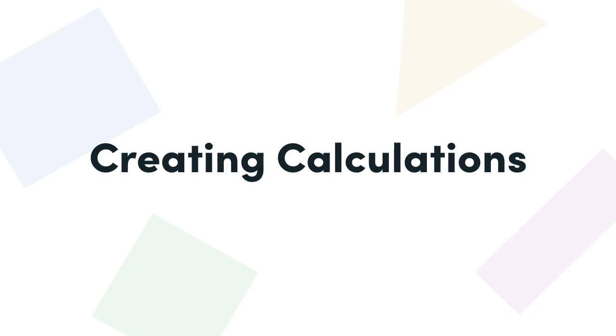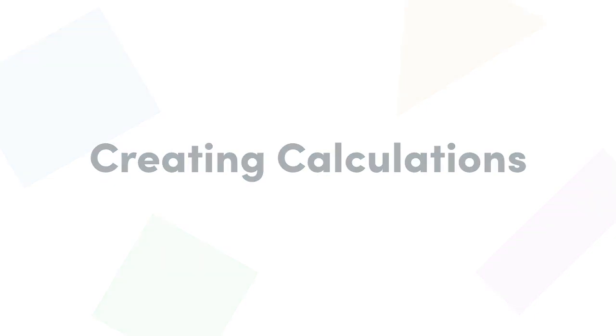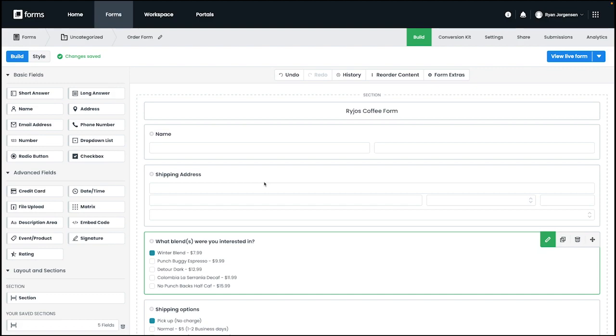Let's walk through an example of how you can use and set up a calculation on your form. For our example, we have an order form that customers will fill out to select the product they want. In this case, we have some different coffee blends on a form that can be selected and then submitted for purchase.